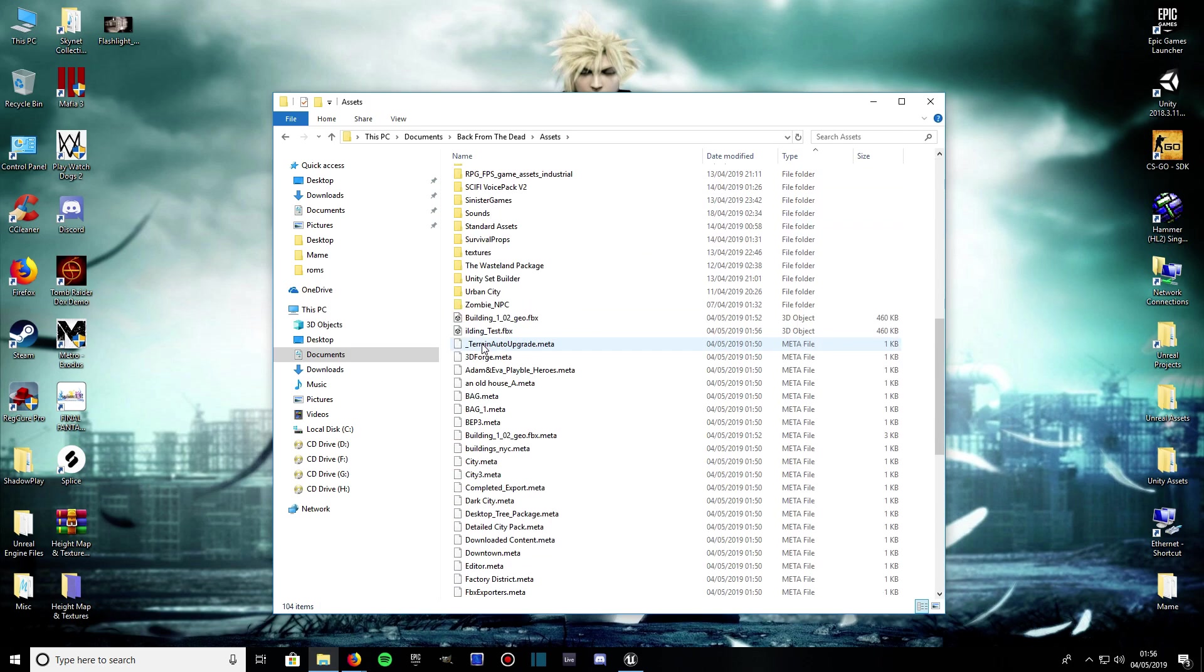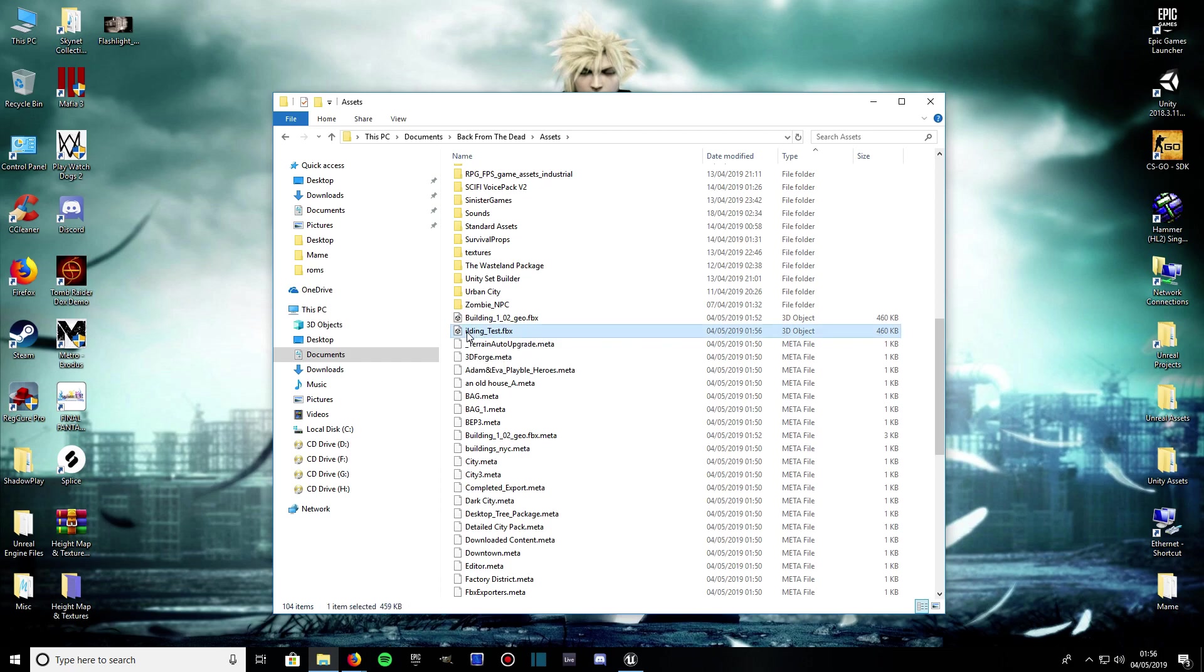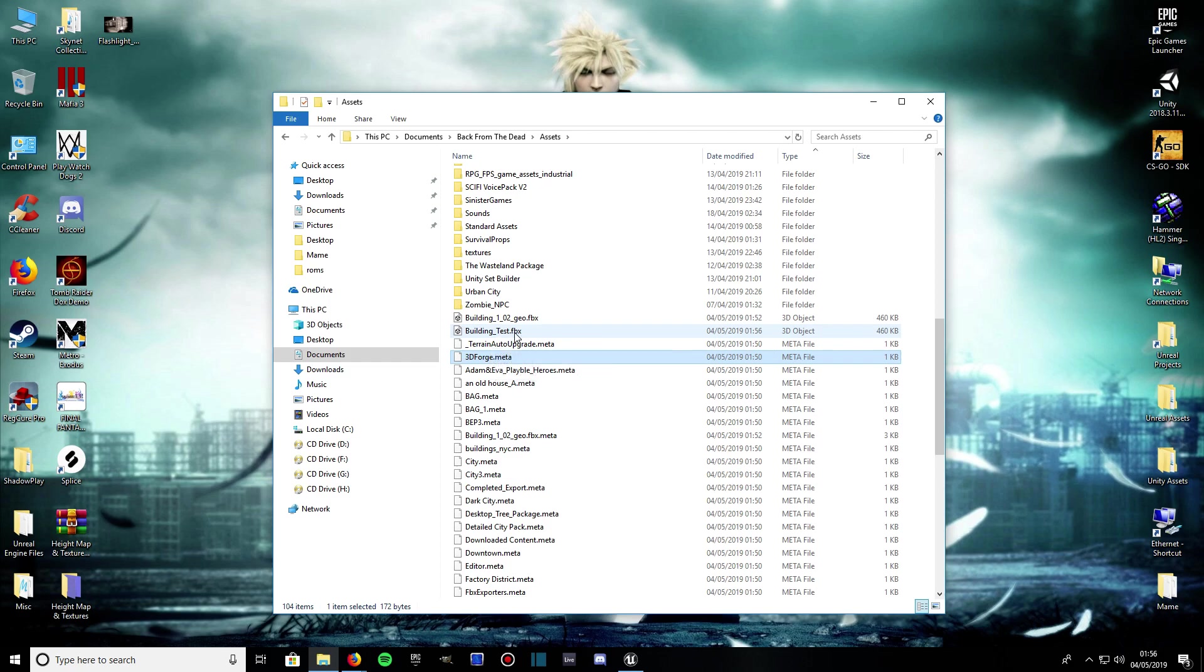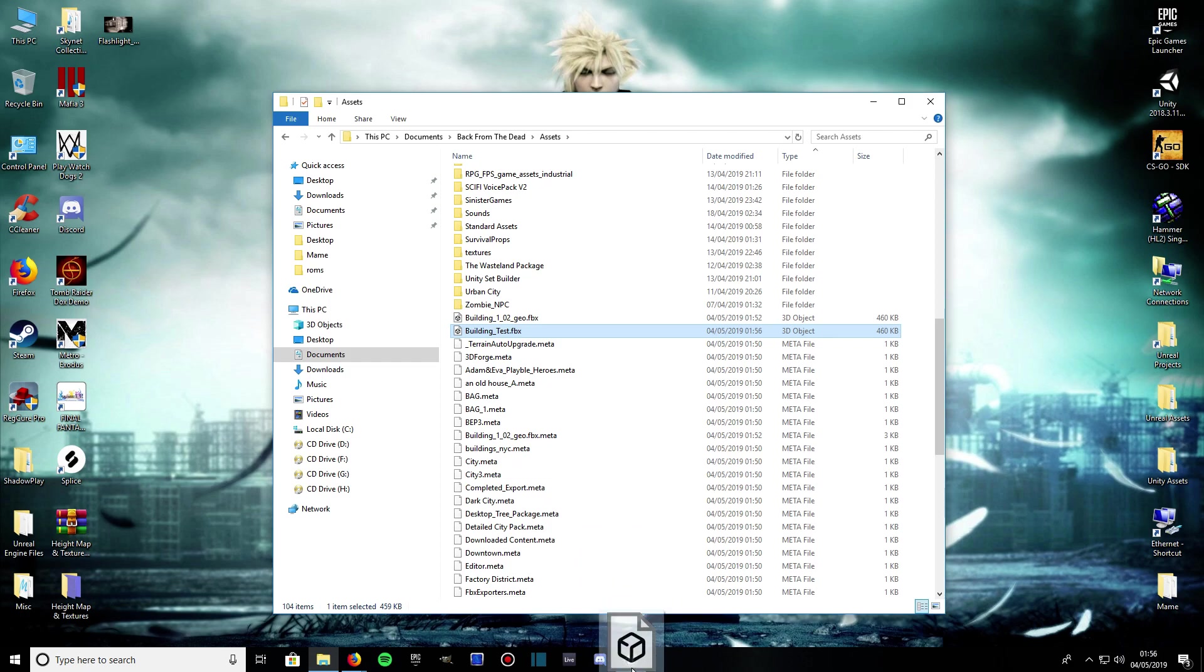I haven't spelled it properly, so let me just go ahead and spell it properly. Building test dot FBX - that's what you're looking for. The name you called it dot FBX. Then drag that in, have Unreal open and drag it into Unreal, into your content browser somewhere.